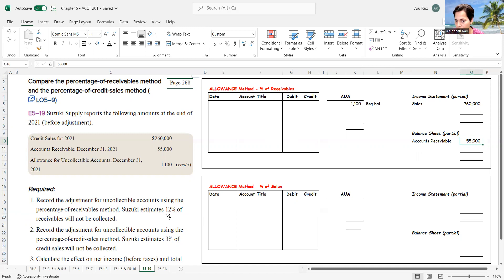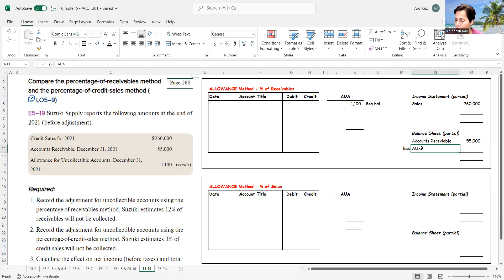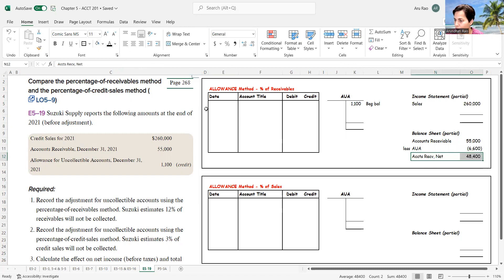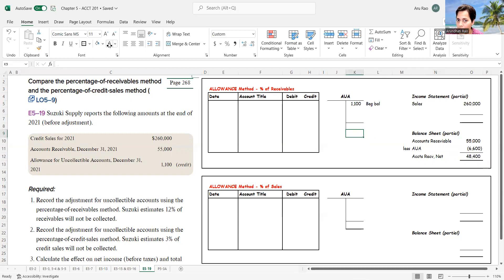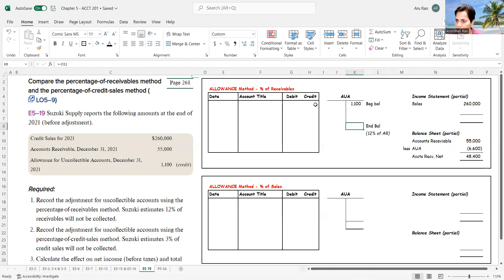I'm saying 12% of the $55,000 I'm not confident of collecting. Accounts receivable is still $55,000 — I'm not writing it off. What I'm saying is I would like the allowance for uncollectible accounts to be 12% of $55,000, which is $6,600. The balance I'm confident of collecting is $48,400. I'd like to have $6,600 as the ending balance in my T-account for the allowance for uncollectible accounts.